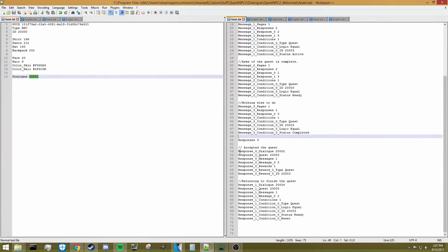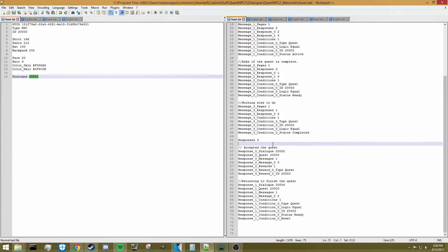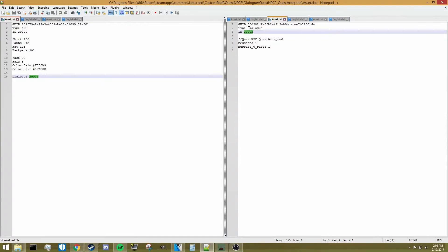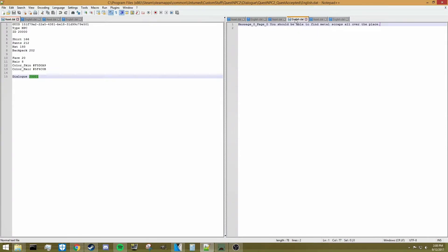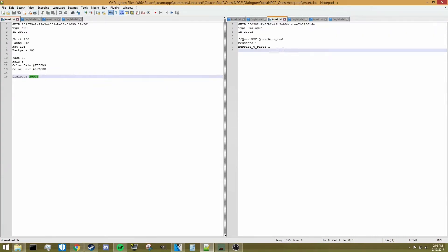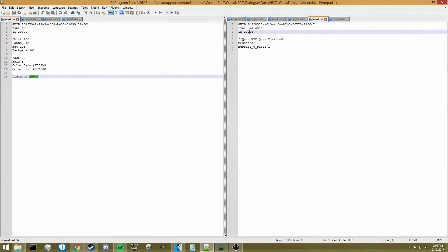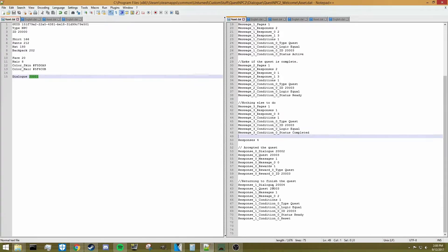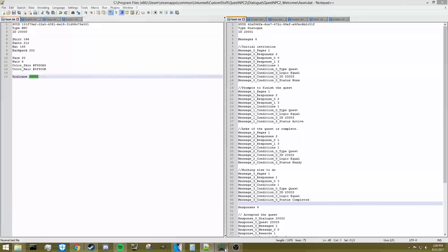Dialogues 200002 and 200004 are required for your quest to work properly. Dialogue 200002 is really simple — it has the normal GUID, type, and unique ID setup with one message and one page. The message says: you should be able to find metal scraps all over the place. There are no responses to this message, so you shouldn't add one. Dialogue 200004 is almost exactly the same but with different text: thank you so much for finding the metal — pause — I will be able to make a house now.